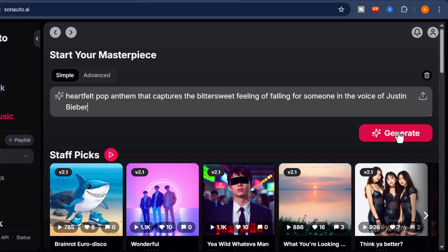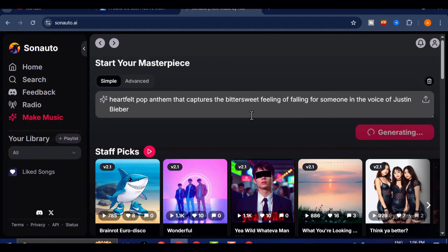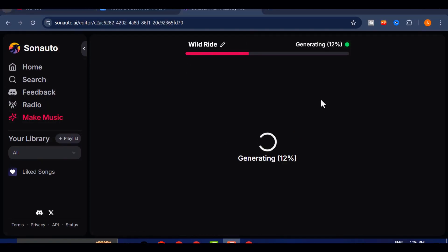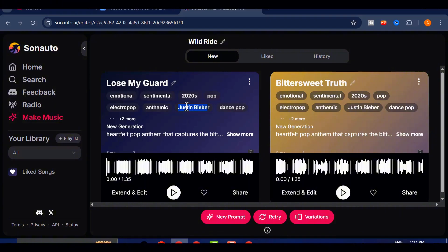So let's go ahead and submit the prompt. Let's see what kind of magic Sonato AI can create for us.